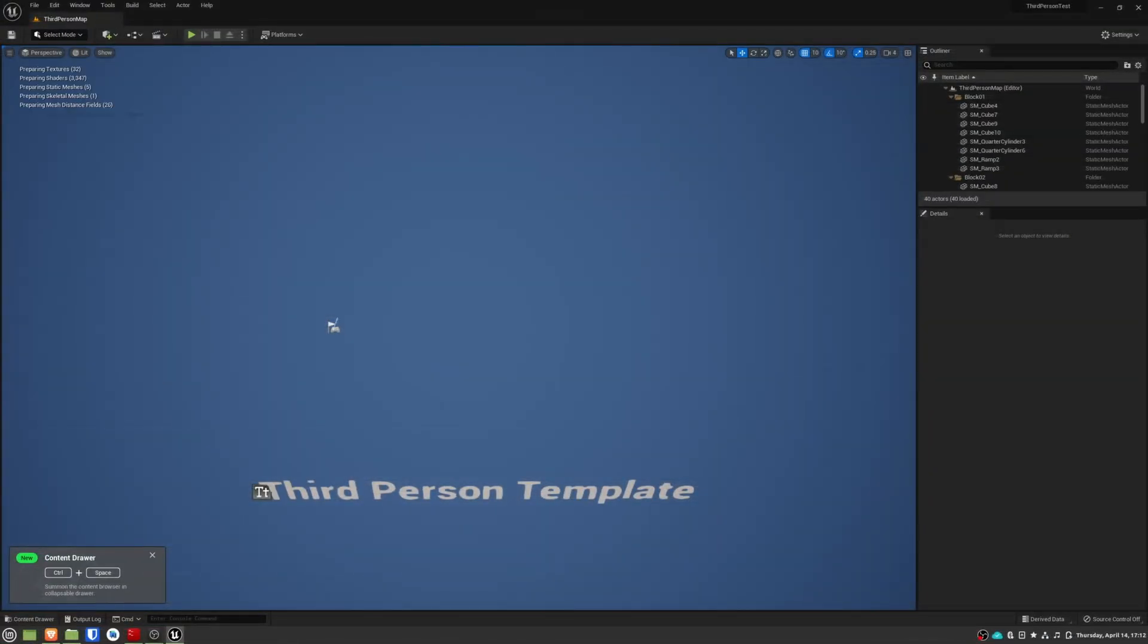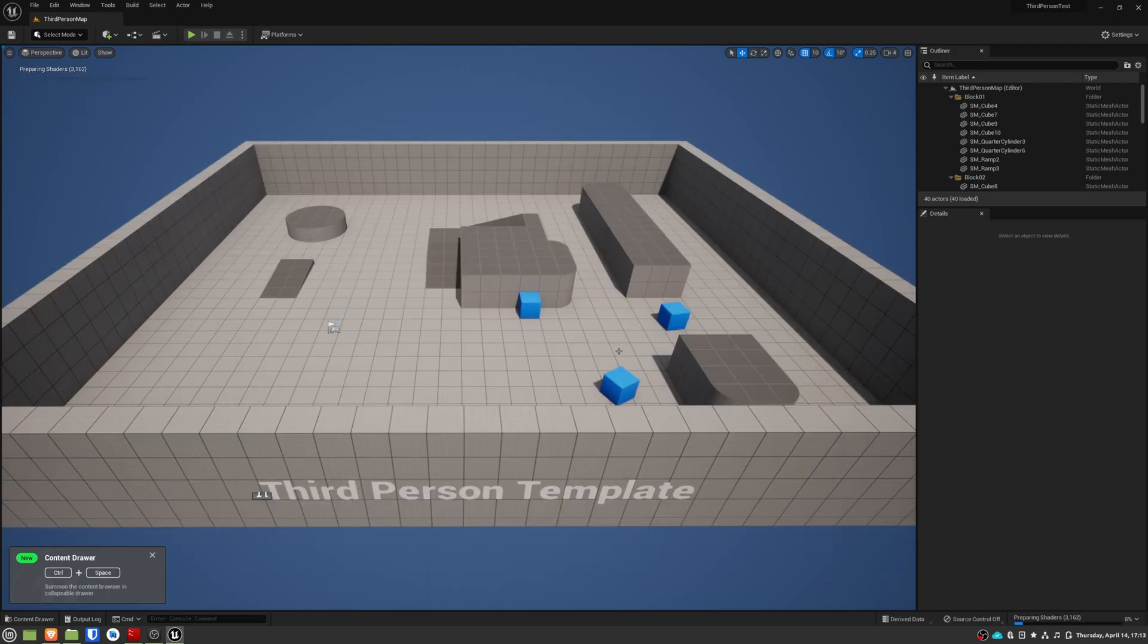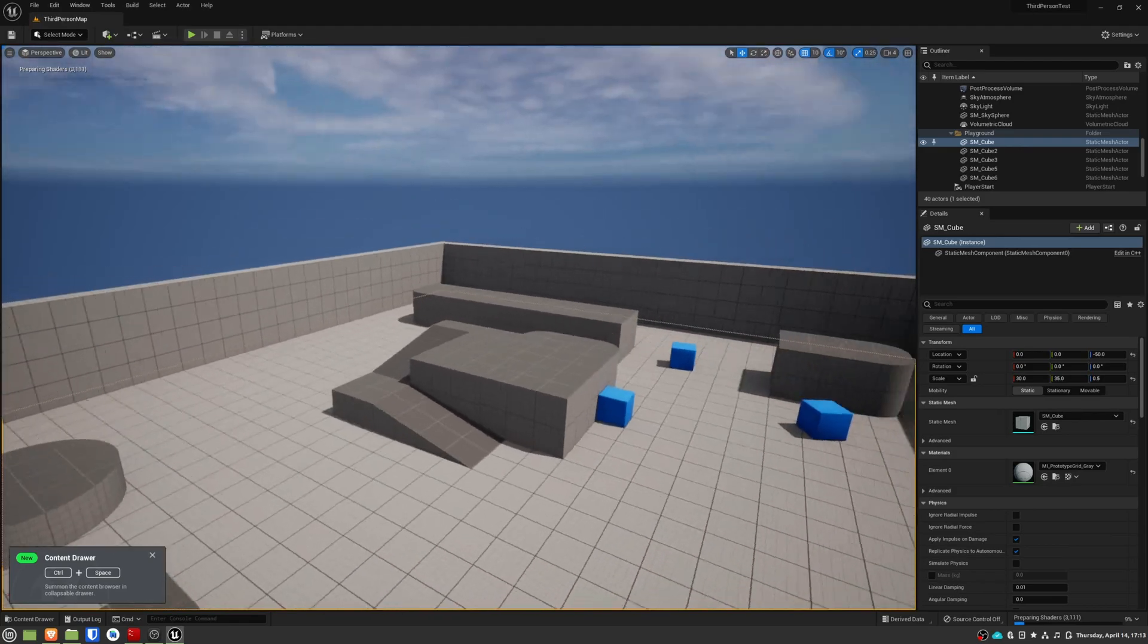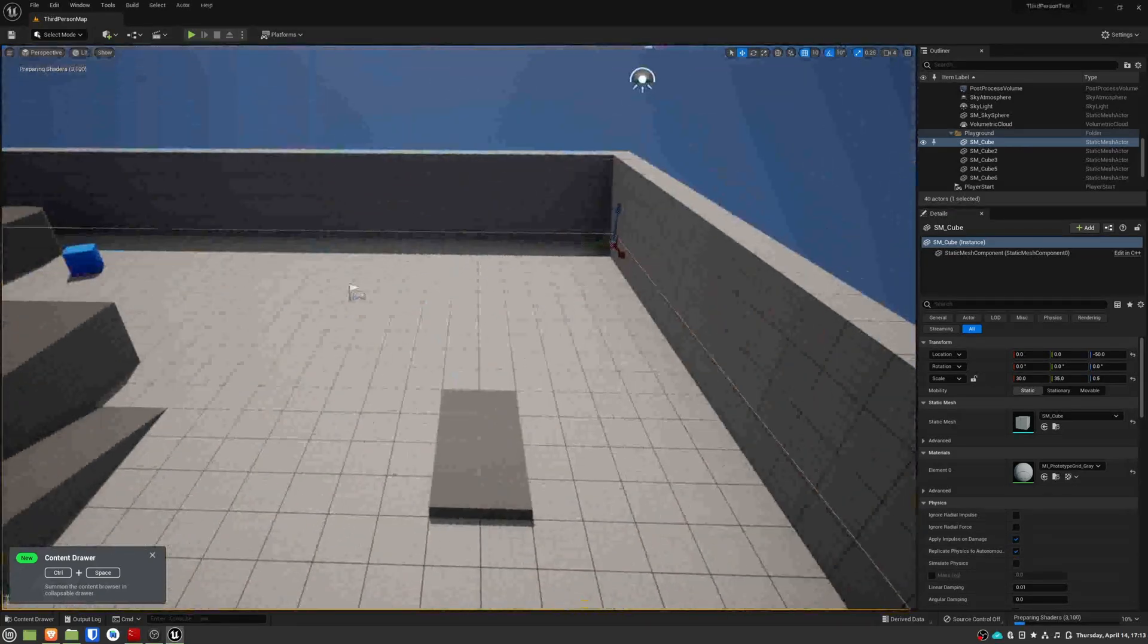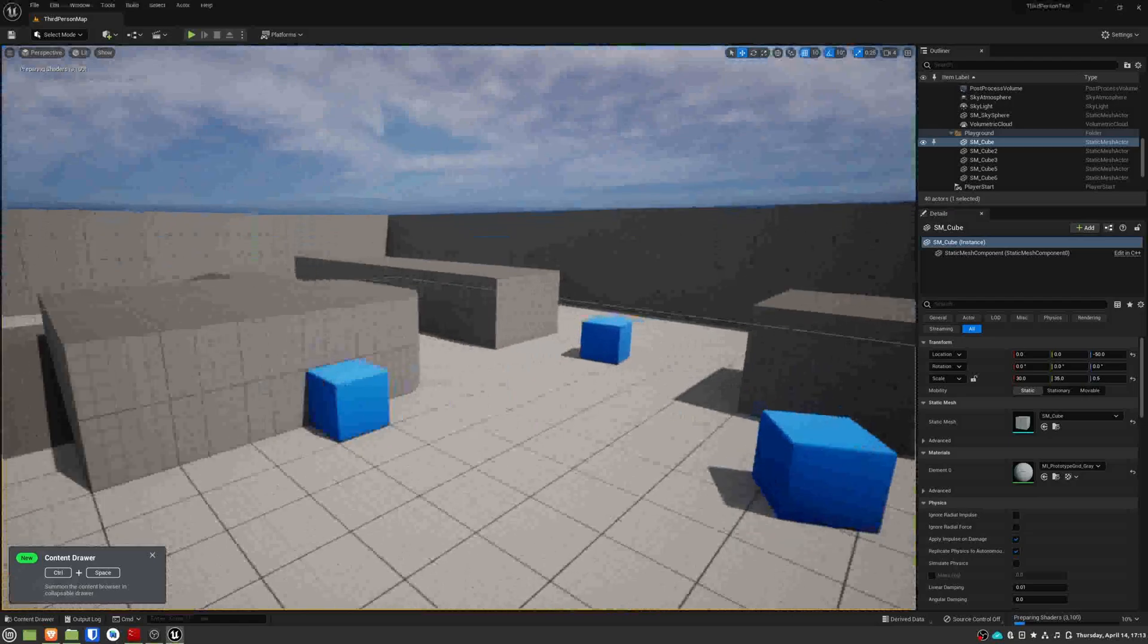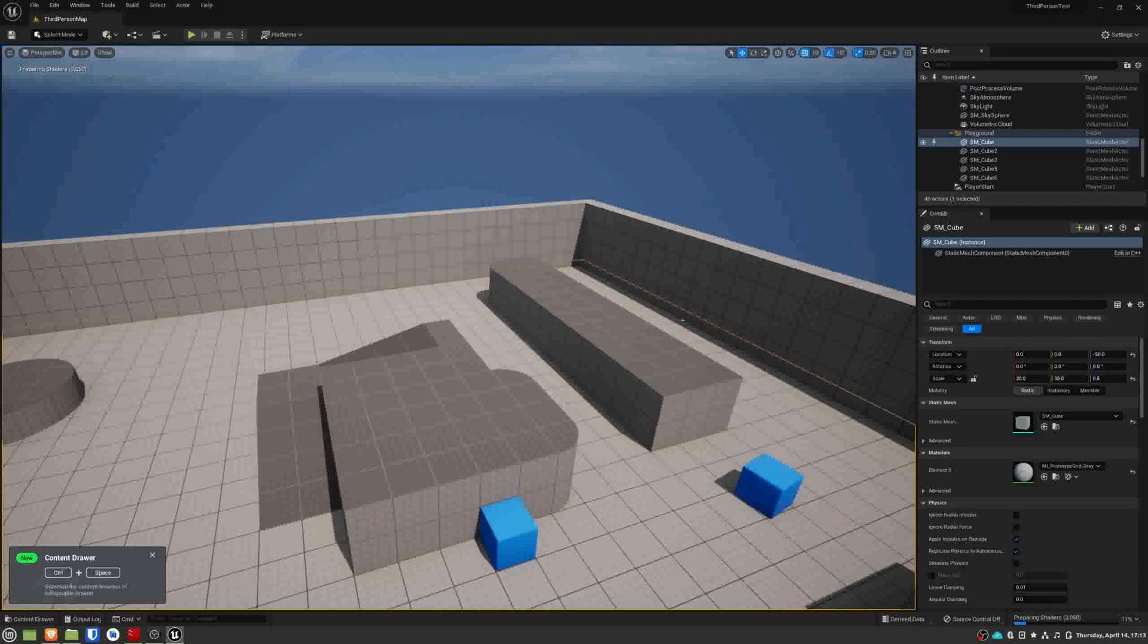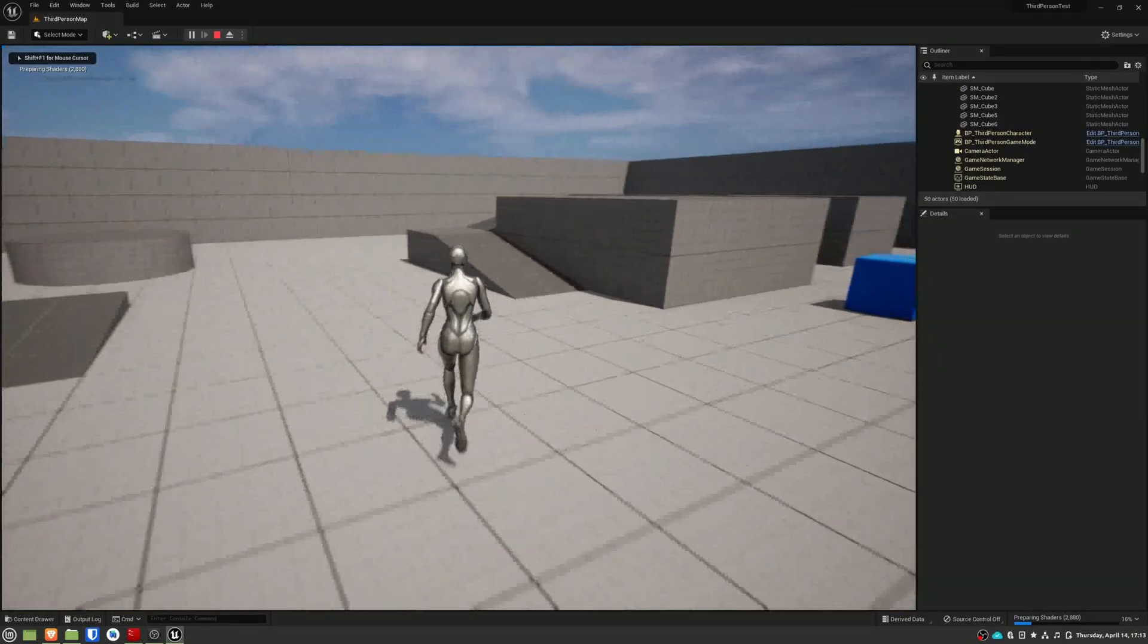And here we have the third person template. I messed around a little bit and everything was working as expected. The quality that you see is a bit lower, but this is because of the recording. Within the editor, the quality seems just fine.